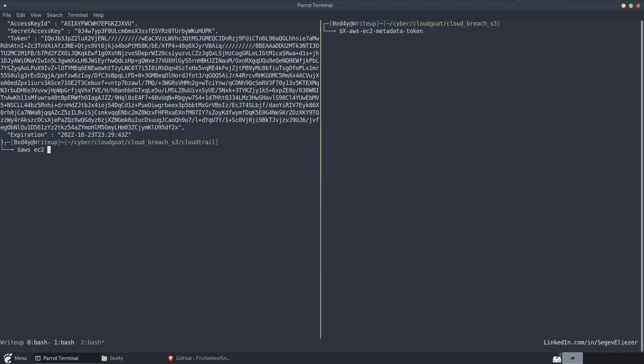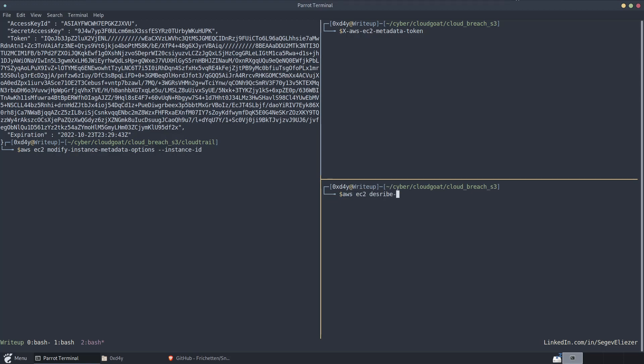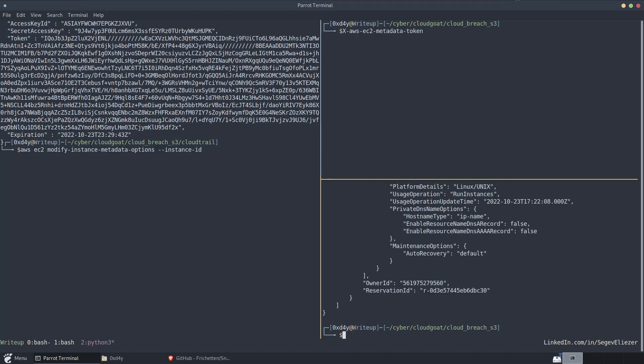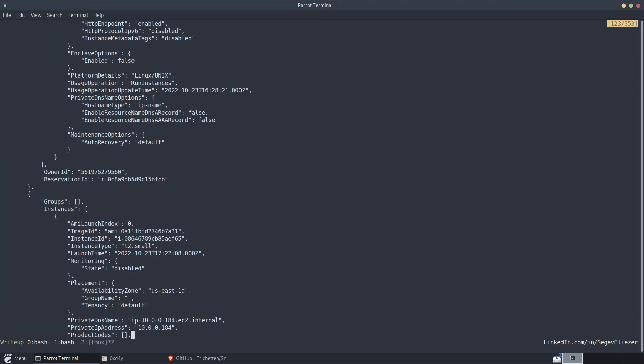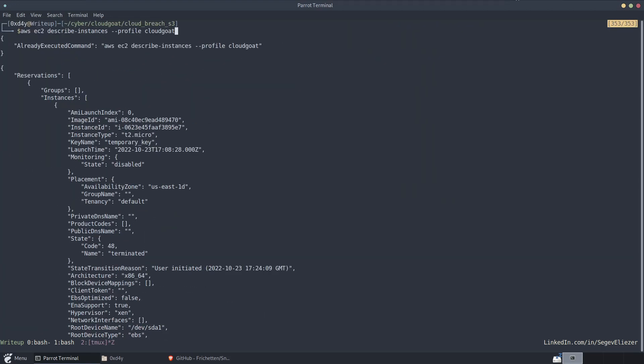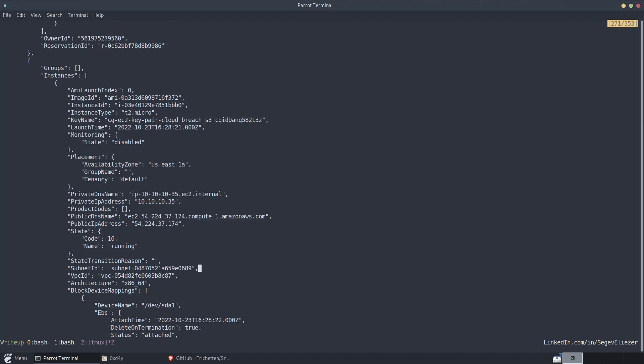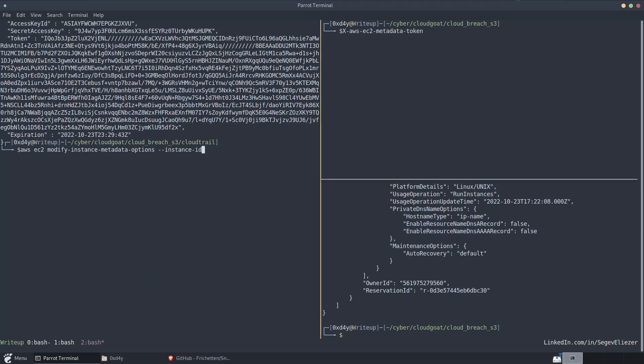So to enforce that, we can do aws-ec2-modify-instance-metadata-options. Provide our instance ID, which is go ec2 describe instances profile CloudGoat. And that, by the way, that was completely instant because I am running a tool called aws-clion that simply ran this command from memory because it realized that it was a duplicate command that I ran before. I'll put a link to that in the description. So the instance ID was right here. Provide this instance ID.